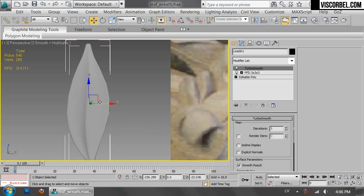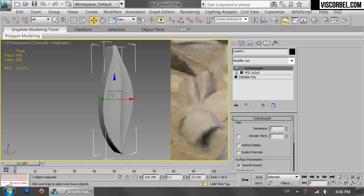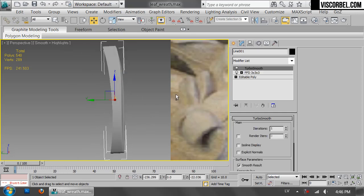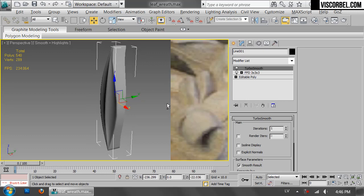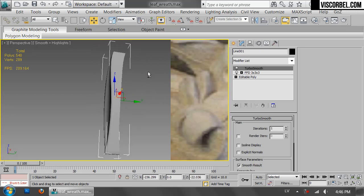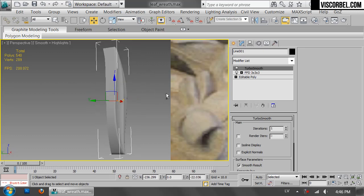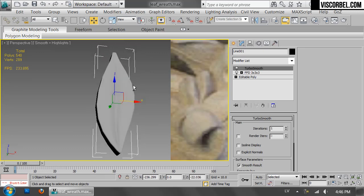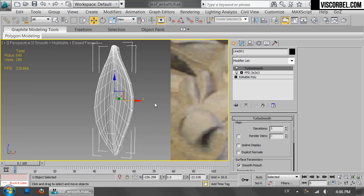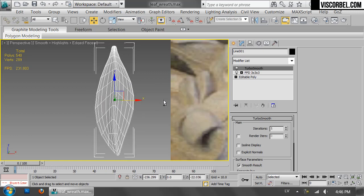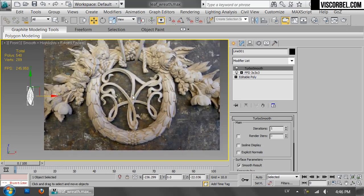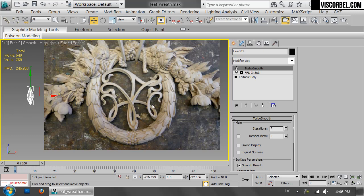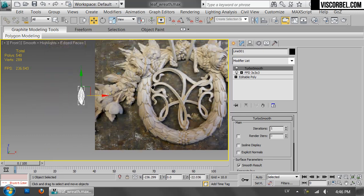I'm going to show you how to use the simplified laurel leaf. Doesn't have any backside and it has a bit less polys than our original. I'm going to show you how to multiply it and create a wreath.